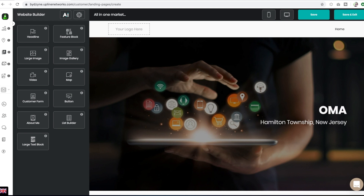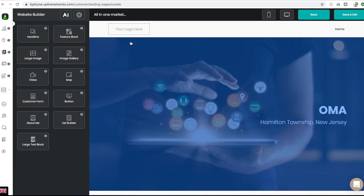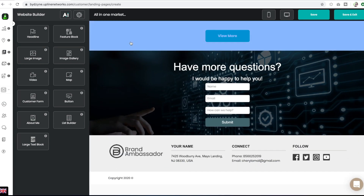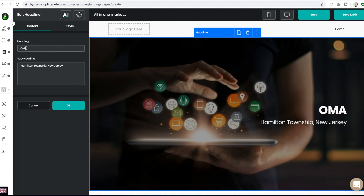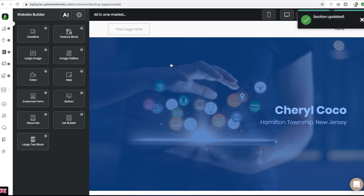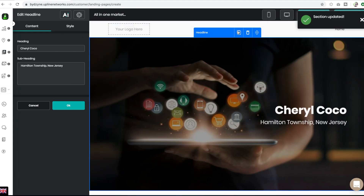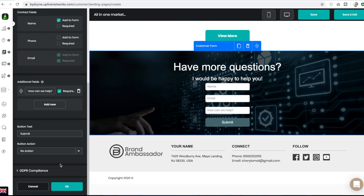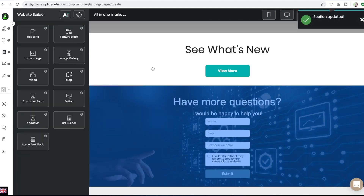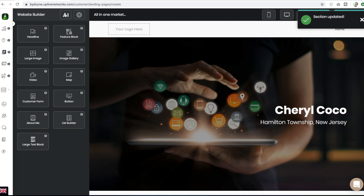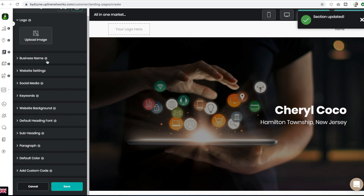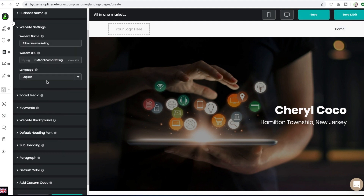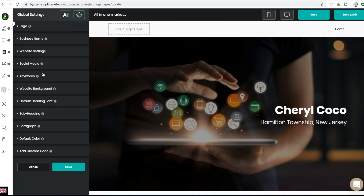Once I've chosen my new website, I can go back through and edit any of the features just by clicking on them — changing my heading, the subheading and style as well. You can move, delete, or duplicate any of the sections, just like we showed you in the Edit section. You can even add GDPR by clicking on the box. You can upload your logo, change the website settings, change the language content, keywords, website background, or add custom code.